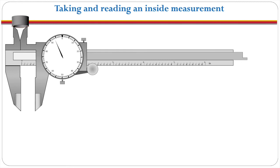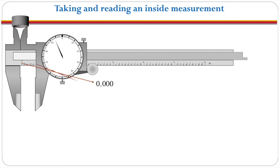We'll take exactly the same approach. How many inches are exposed? Well none. So we write down 0.000. How many tenths of an inch are there? Well I can see one two three four so we're going to write down 0.4 inches because we haven't quite exposed the five and the next reading of course is going to be the dial.